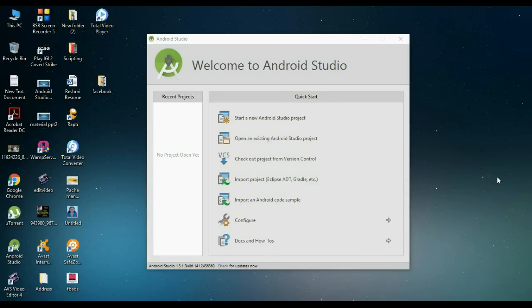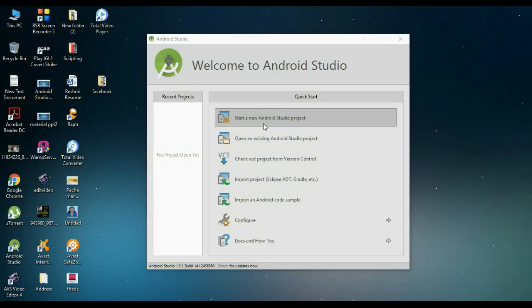Hello guys, welcome back to another Android application development tutorial. In this episode we are going to create a simple Android Flashlight application.